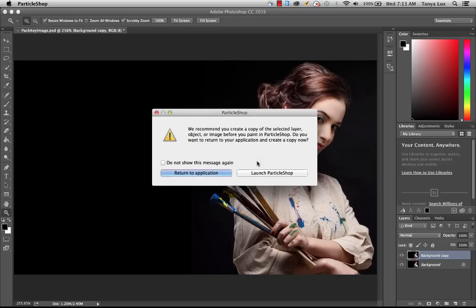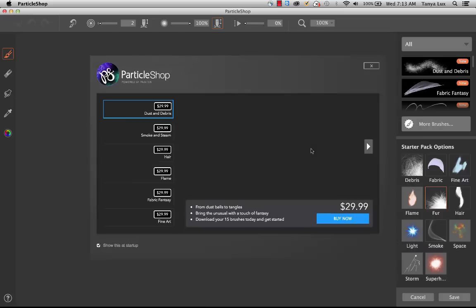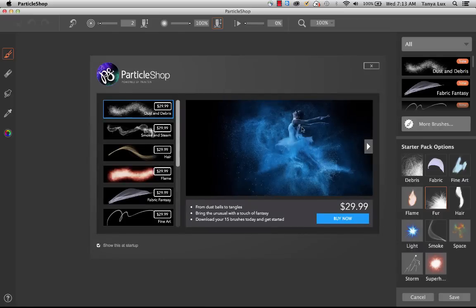And we'll take a tour through the UI. Now before I launch ParticleShop, it's reminding me here to create a copy of the layer or object that I want to work with. So I'll go ahead and launch. We've already done that. The first time that you launch ParticleShop, you'll be greeted by this welcome screen here.